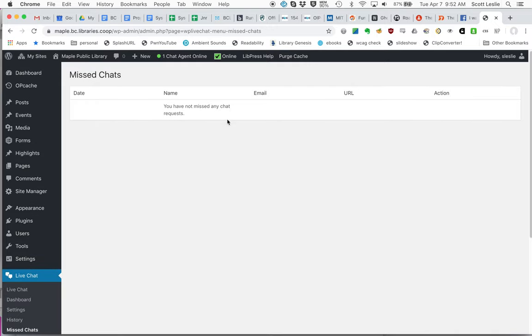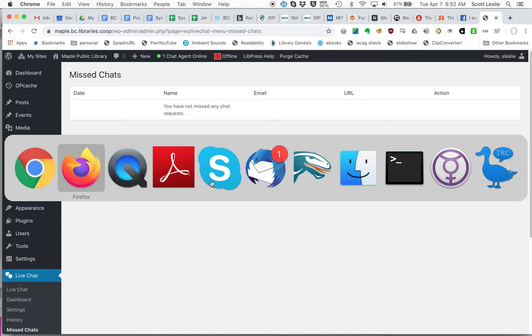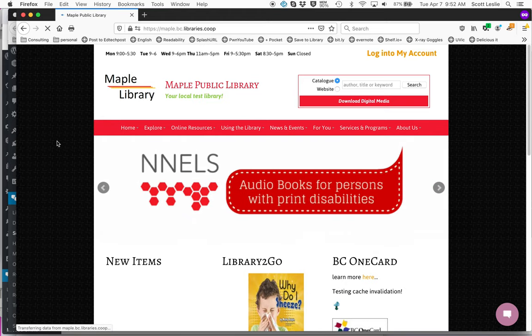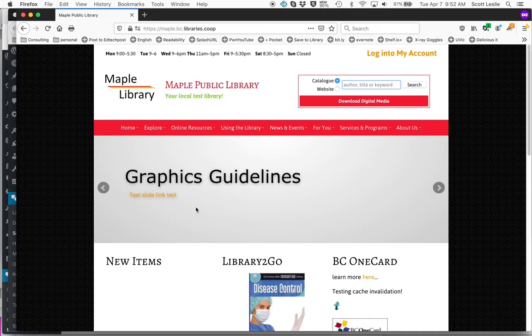But that should be enough to get you going. And if at the end of the shift, you've decided, okay, I'm not able to answer chats anymore. Select this. Turns it back offline. If we go back to the patron view, reload that. You'll notice chats disappeared for the end user.